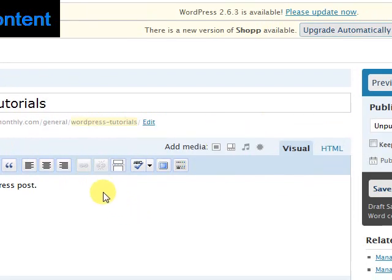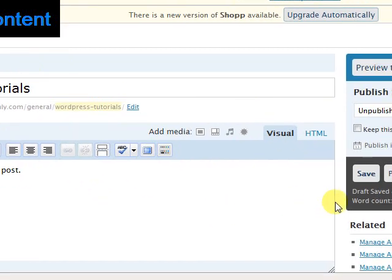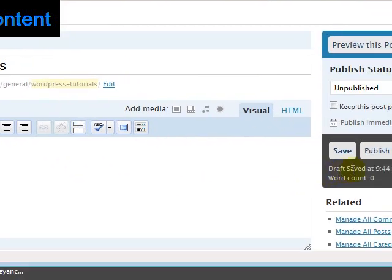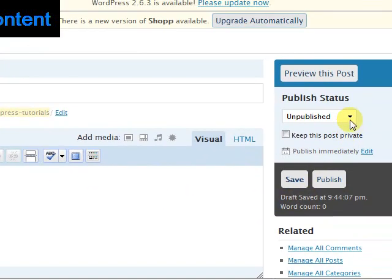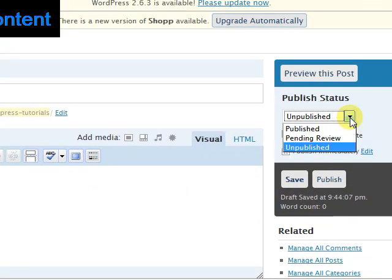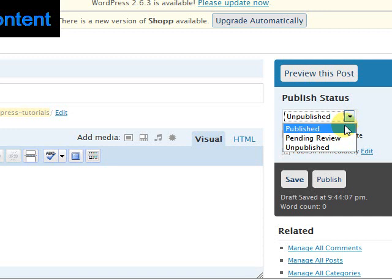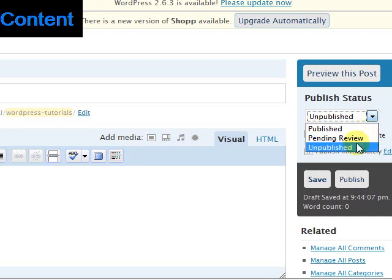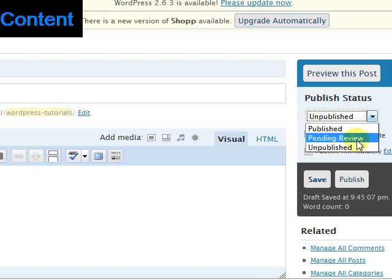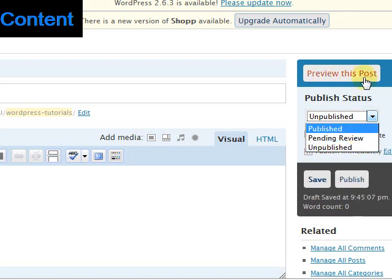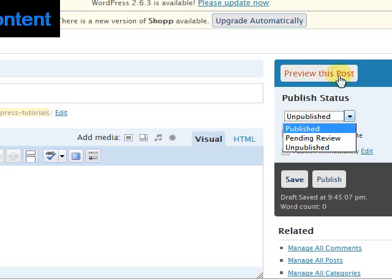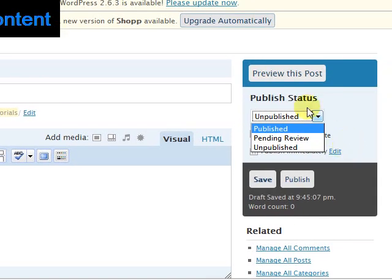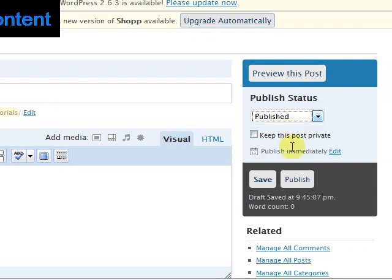Now if I'm happy with this post, all I need to do now is publish it. And you have the option of publishing it straight away, saving it to come back to later as a draft, or previewing it to see what it looks like. I'm just going to publish it, and I'll click publish.